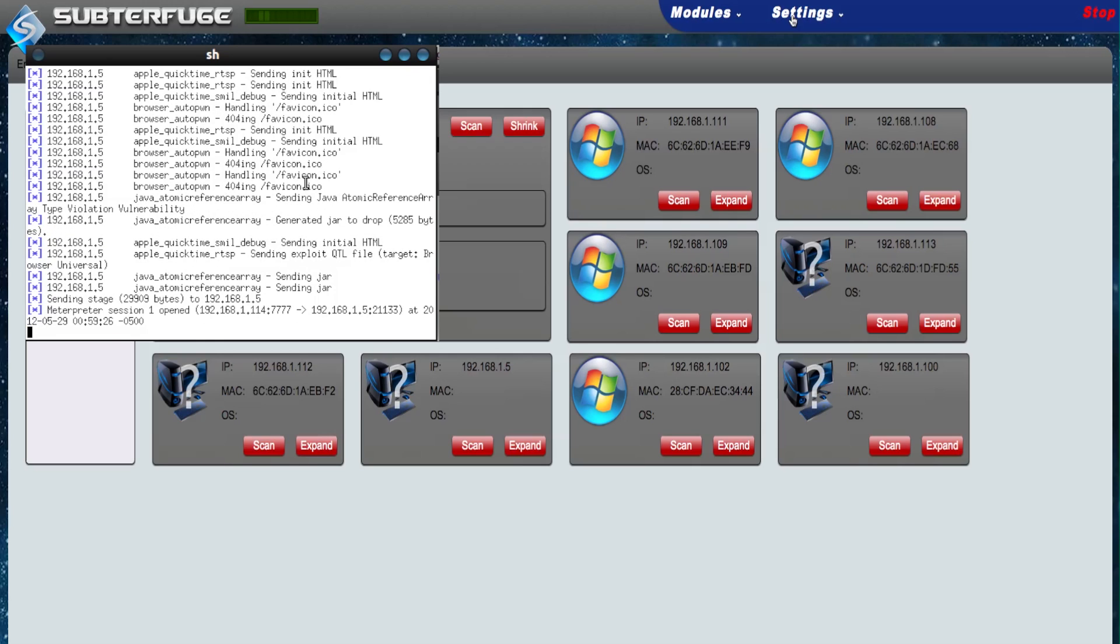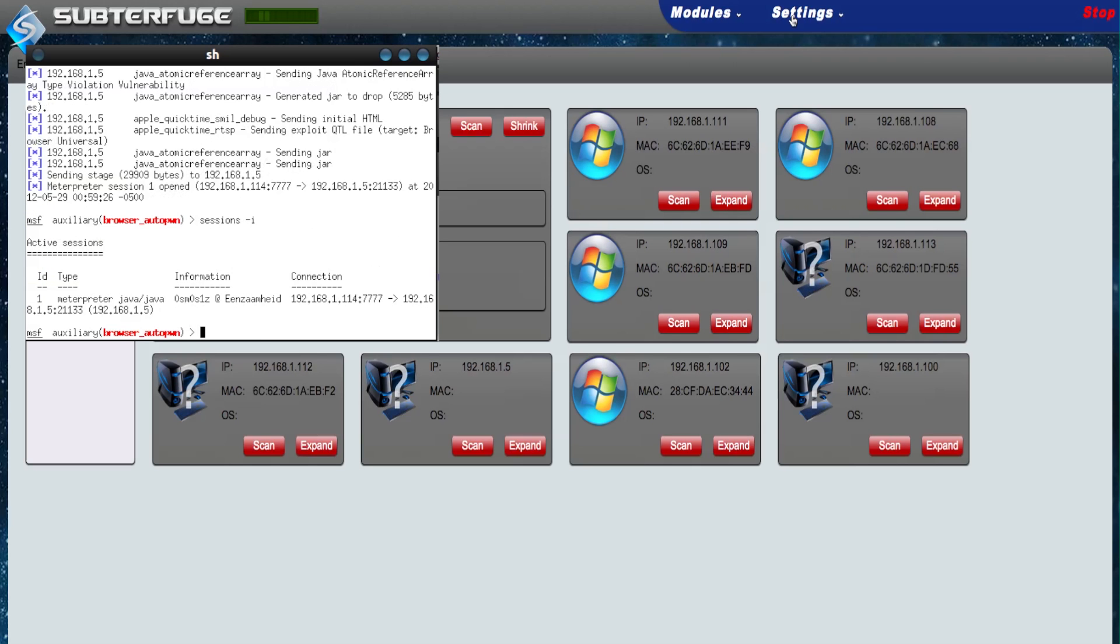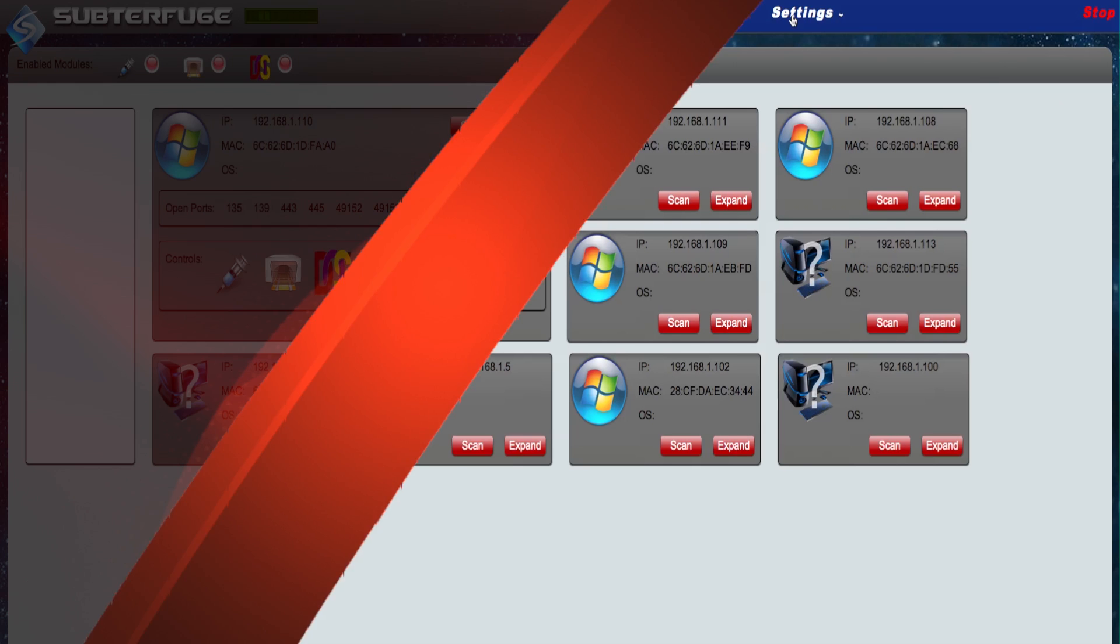As you can see, we have successfully acquired a session on my Windows 7 machine running the Google Chrome browser.